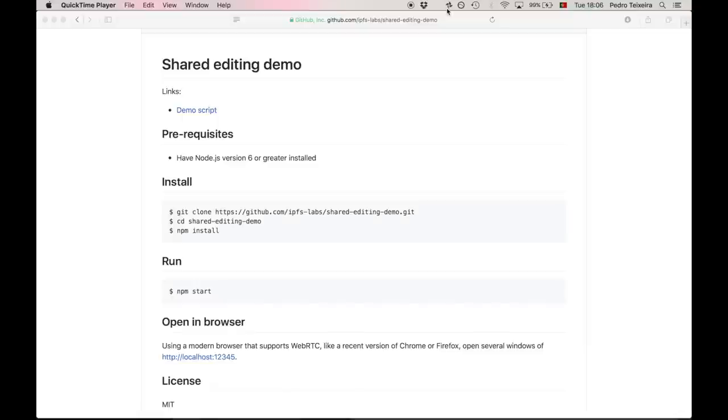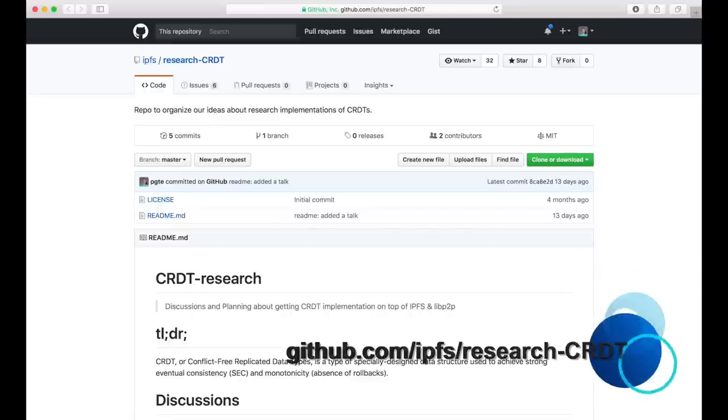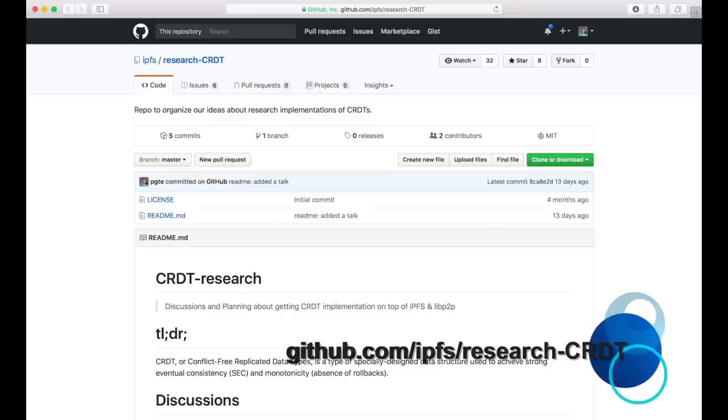If you're interested in the subject of research and or development, there is an IPFS repo dedicated to gathering resources on conflict-free replicated data types, CRDT for short, at this URL. Feel free to read more, watch some lectures and tutorials, and poke around.